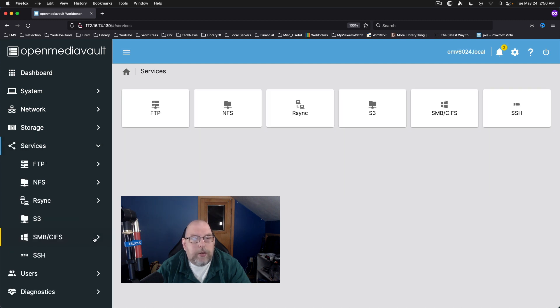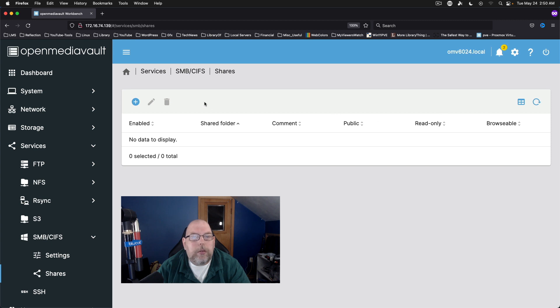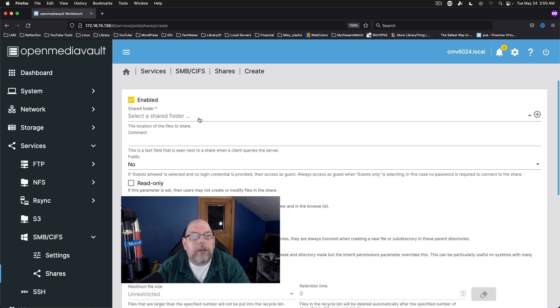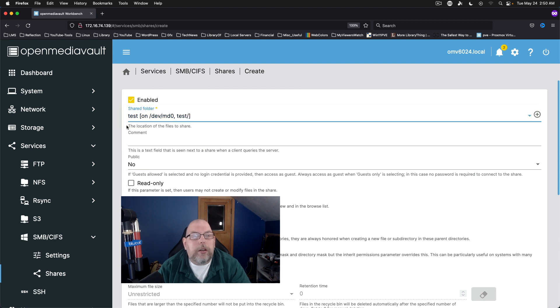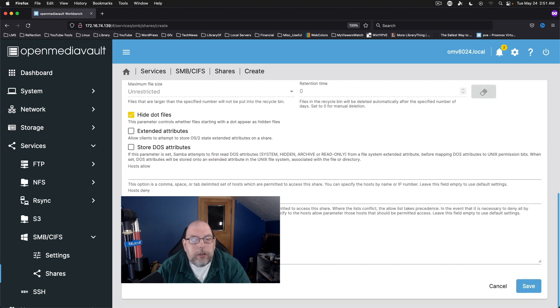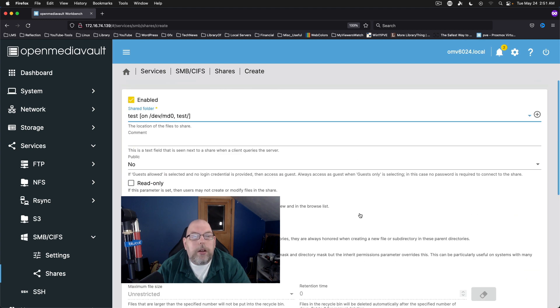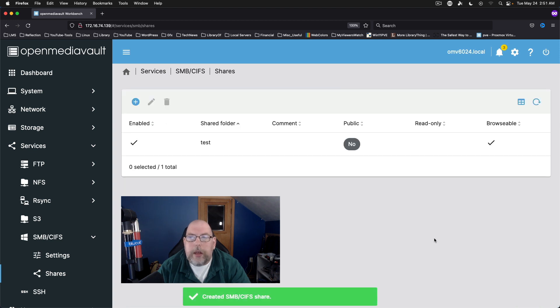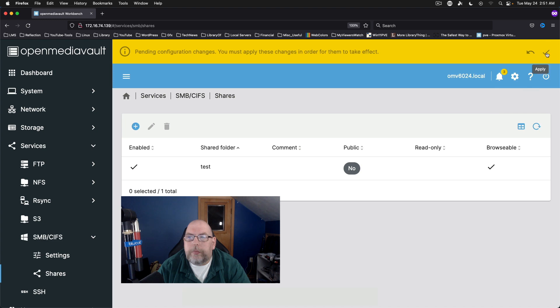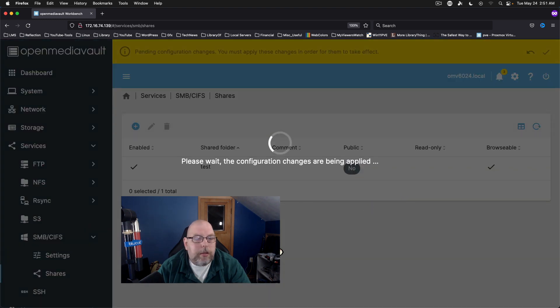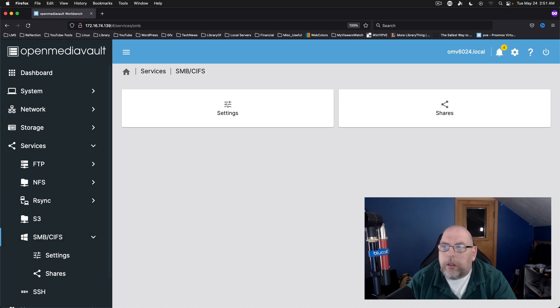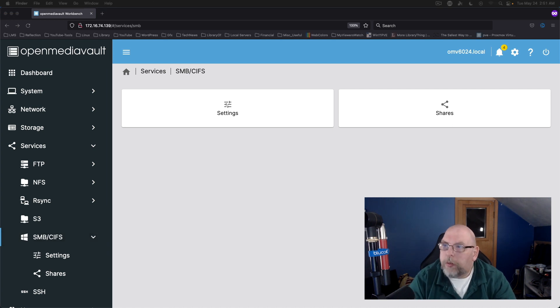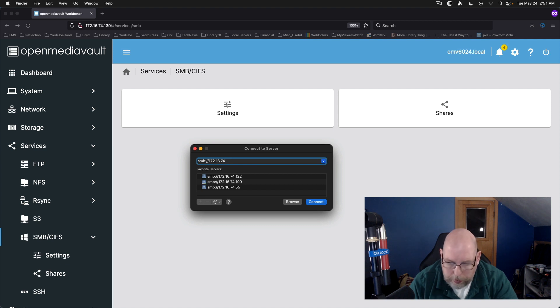And come down to services. We're going to start with SMB CIFS. Go to shares. We're going to add a share. I'm going to put it on the test shared folder. It's going to be browsable. Everything else there looks good. Save that. Confirm. So now. This is 74.139.